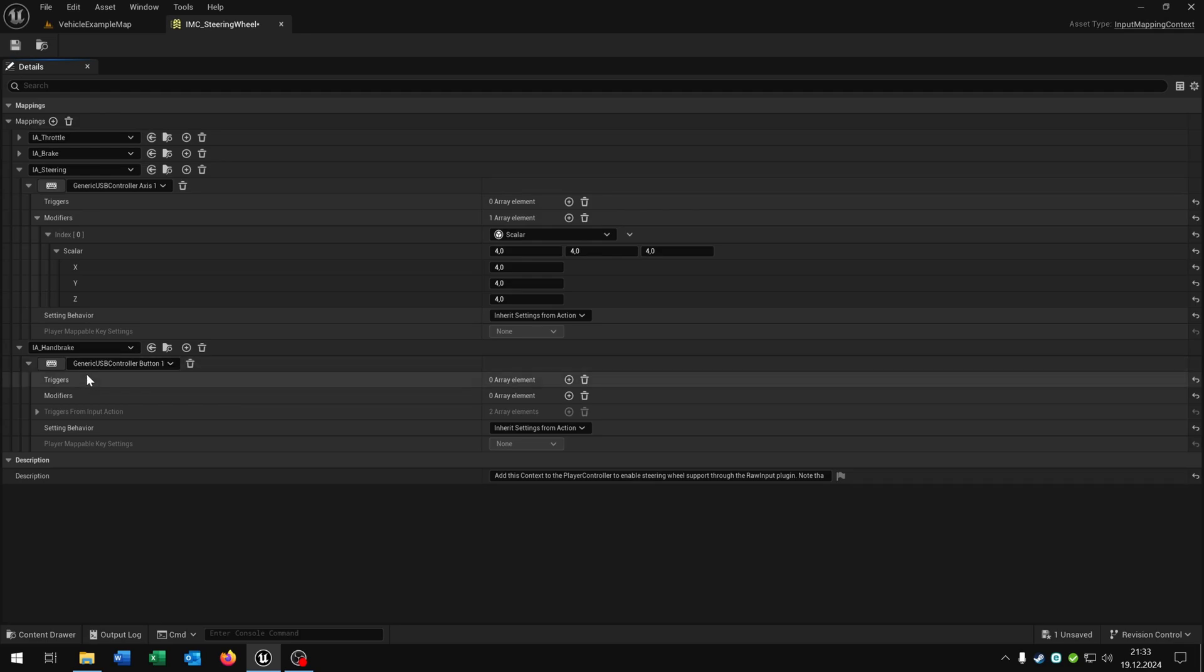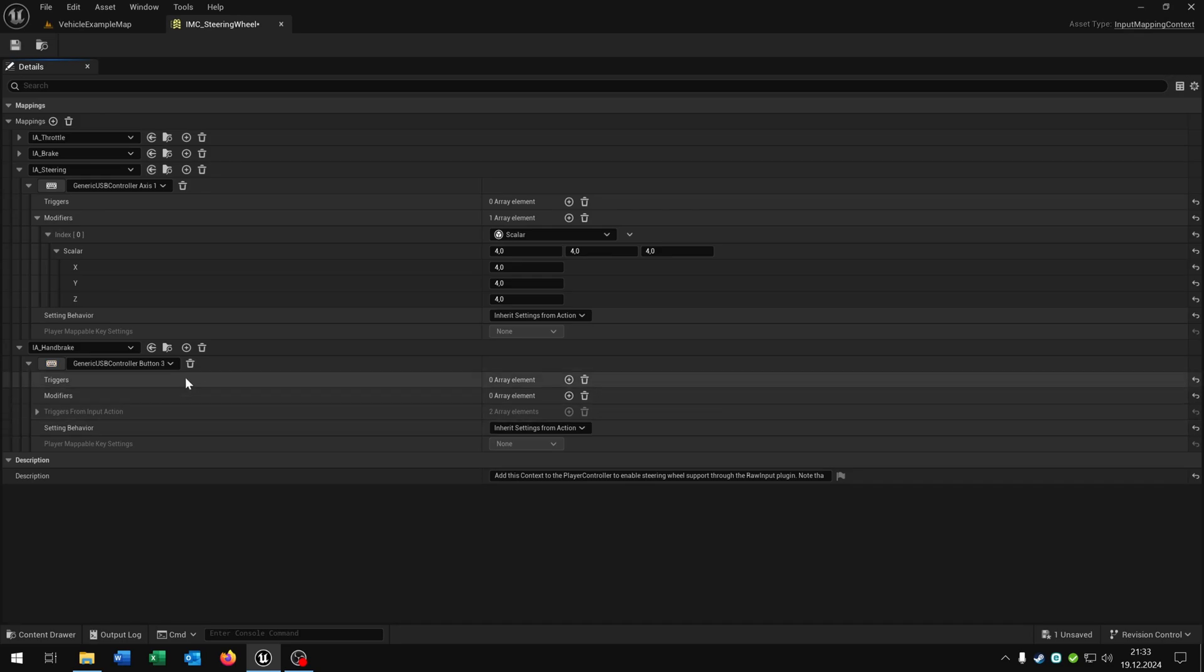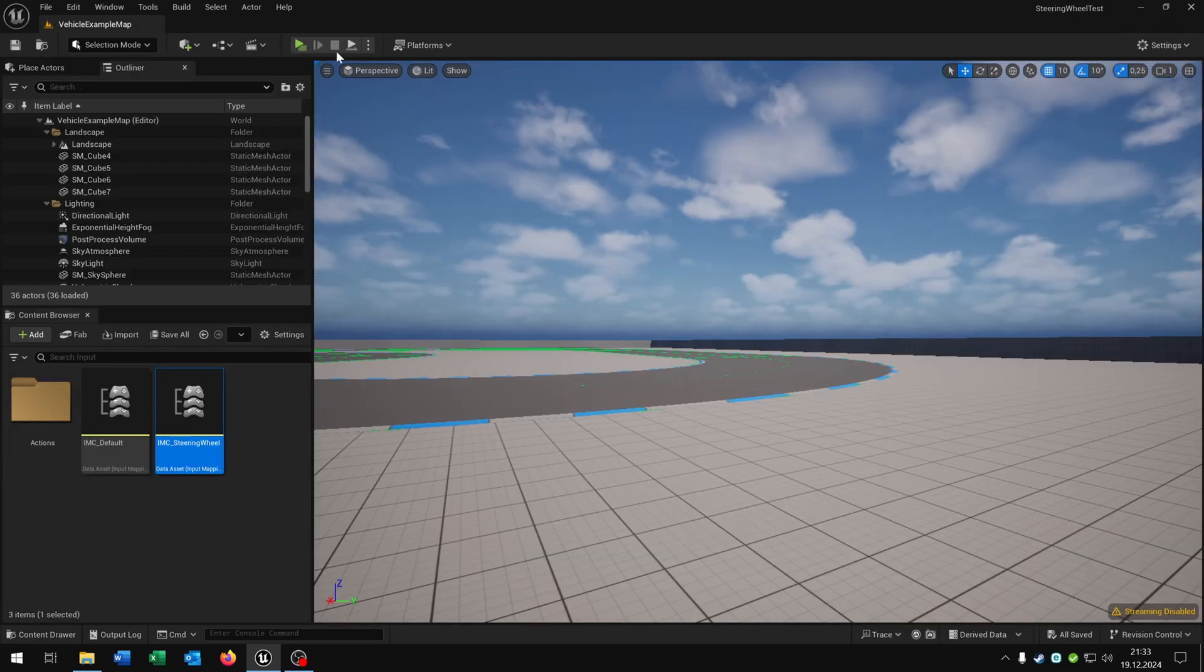It's just the generic USB controller button 1. If I hit it again and press the circle we have button 3 etc. Let's keep it to X for example and save this one.